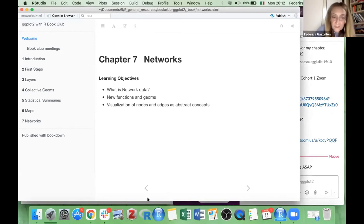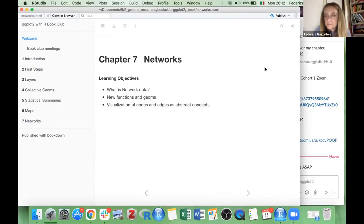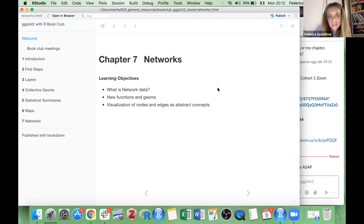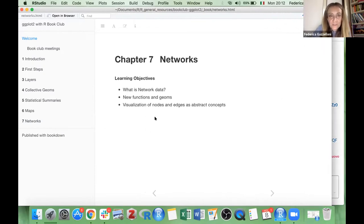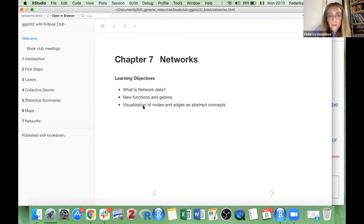Can you see my chapter? Yes. This chapter is quite interesting — as interesting as the map chapter. The purpose of this chapter is to understand what network data is, learn about some new functions and geoms we haven't used yet, and think about what the visualization of nodes and edges can be considered as an abstract concept. Network data consists of entities, which are nodes — also called vertices — and their relations, which are edges or links. Edges can be directed or undirected. You can imagine a network where the lines are the edges and the connections are the nodes.